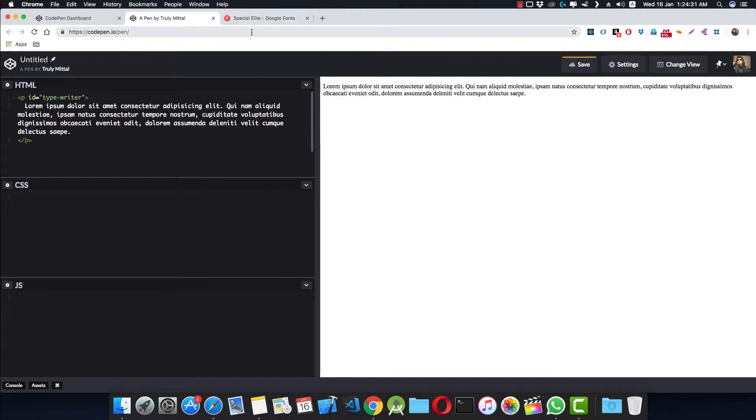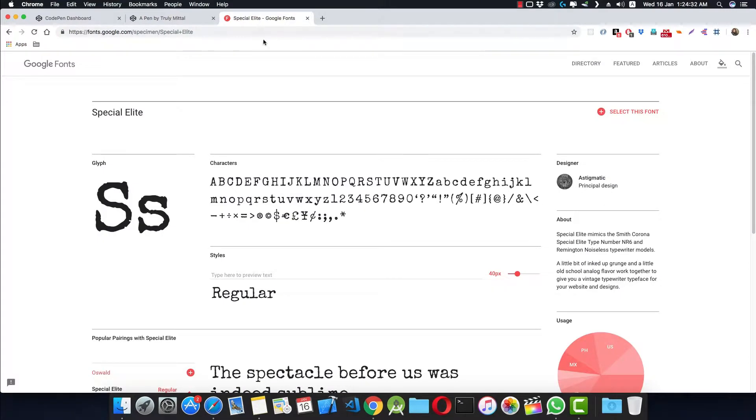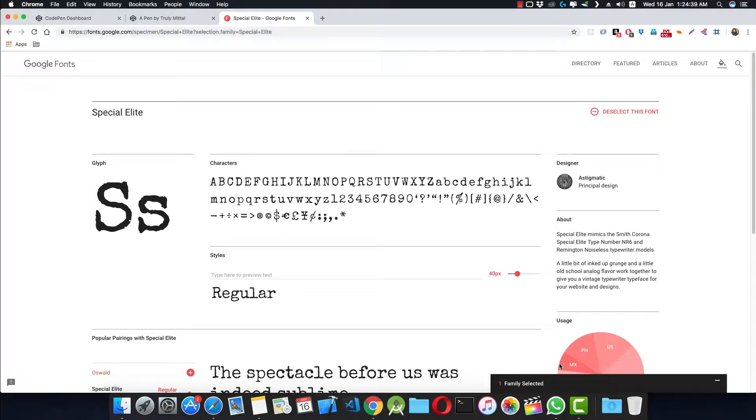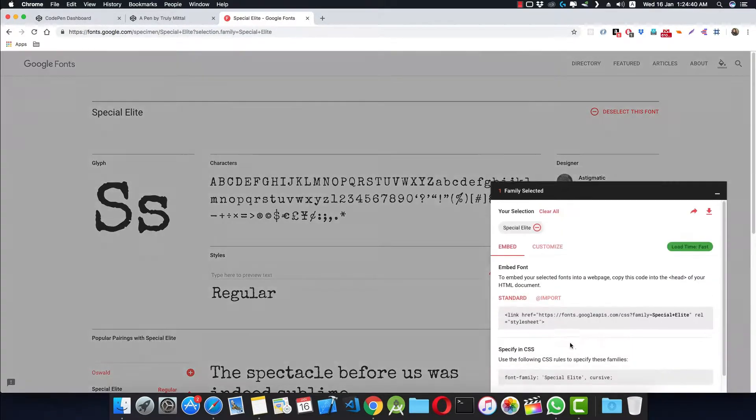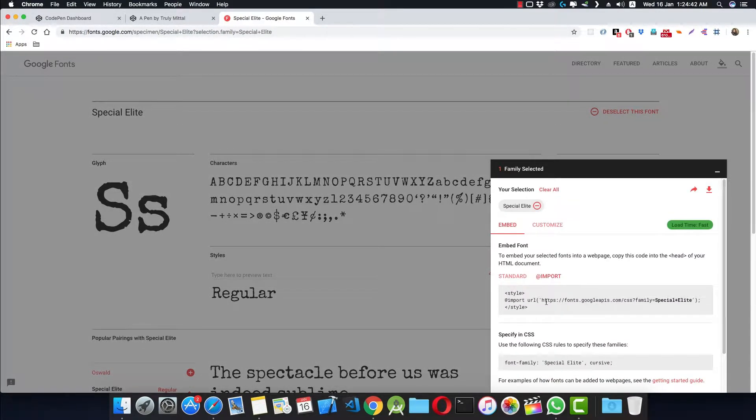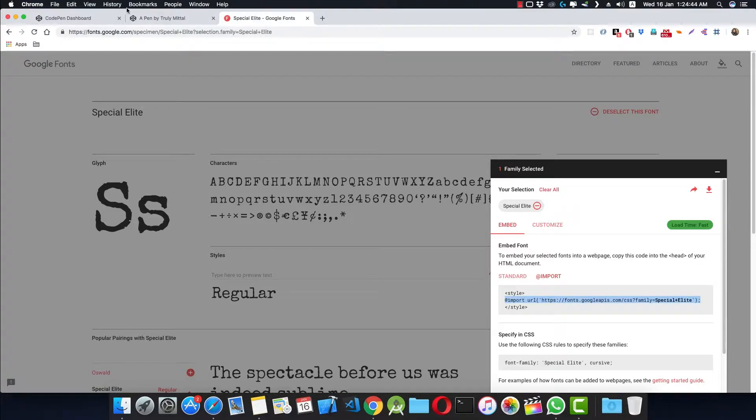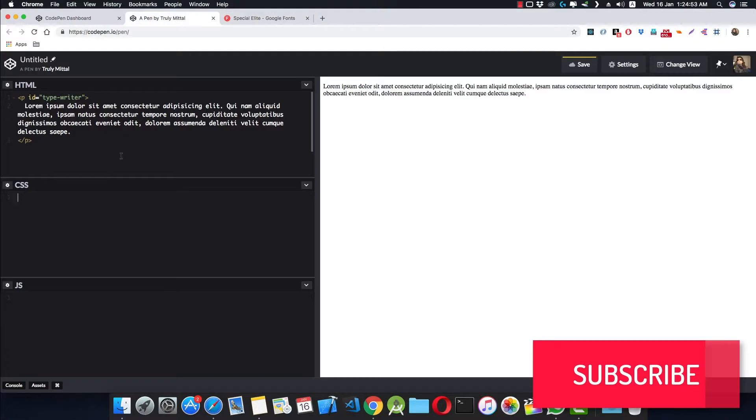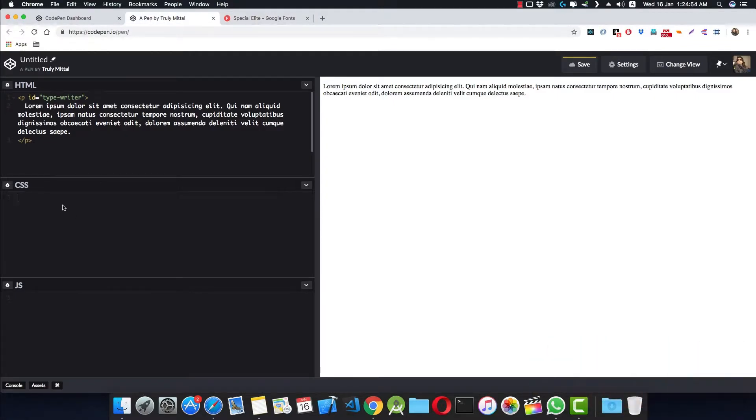This font is called Special Elite. You can find it on Google Fonts. If I select this font from here and expand this and click on import, we can import this font inside our CSS. So let's copy this import thing and inside CSS here, import our font like this.